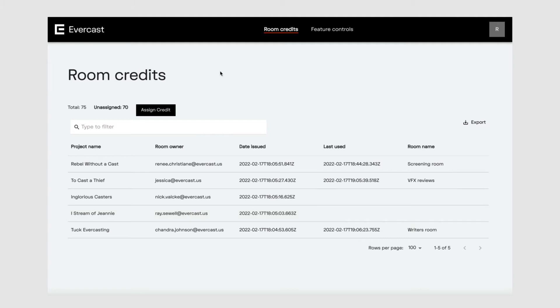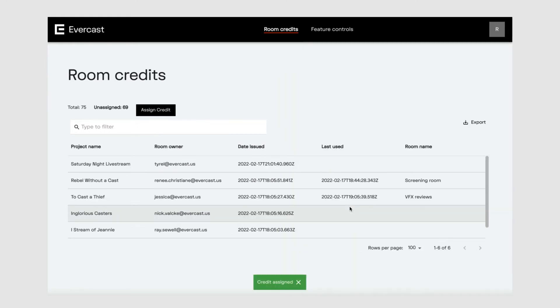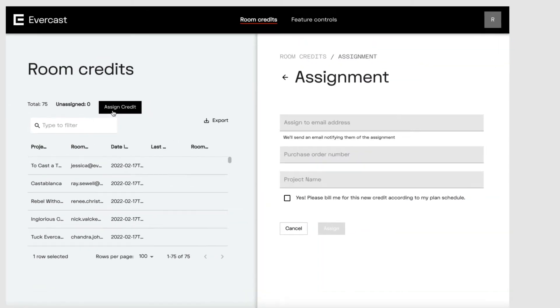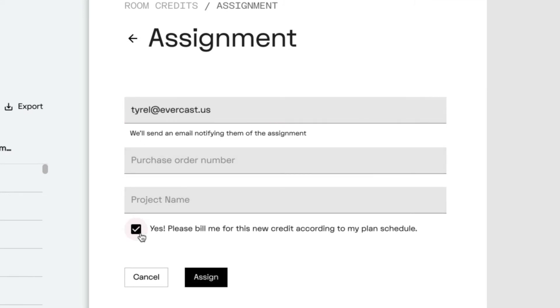Now we're going to assign a credit to a room owner. Click the assign credit button, enter the email address of the room owner, and you'll see the credit assignment in the list. If all the credits in your plan are currently assigned, you can still assign a new credit by purchasing it. Enter the email address of the room owner and click the button to be billed for the credit. The new credit will show in your list.